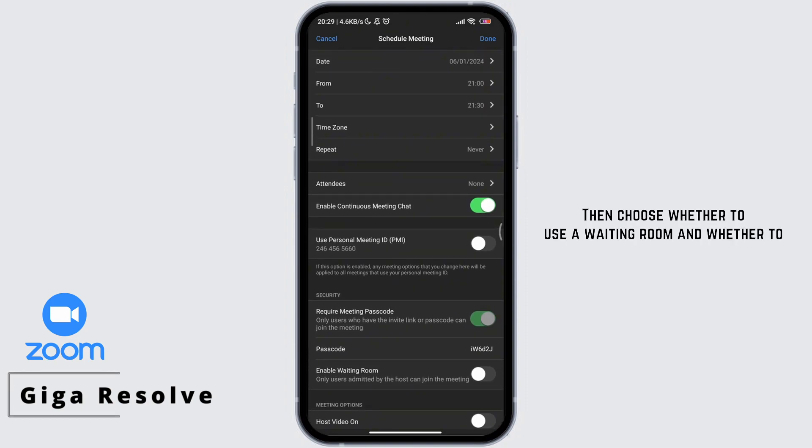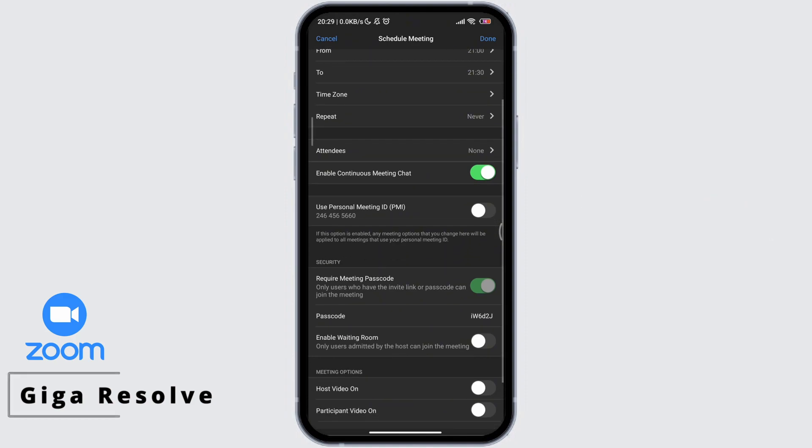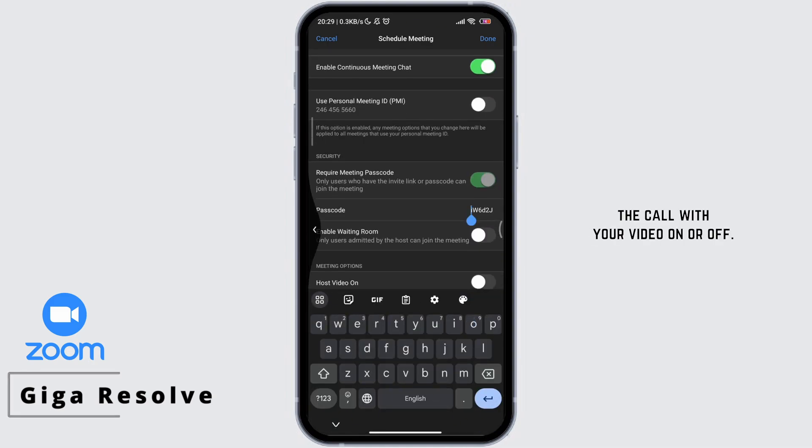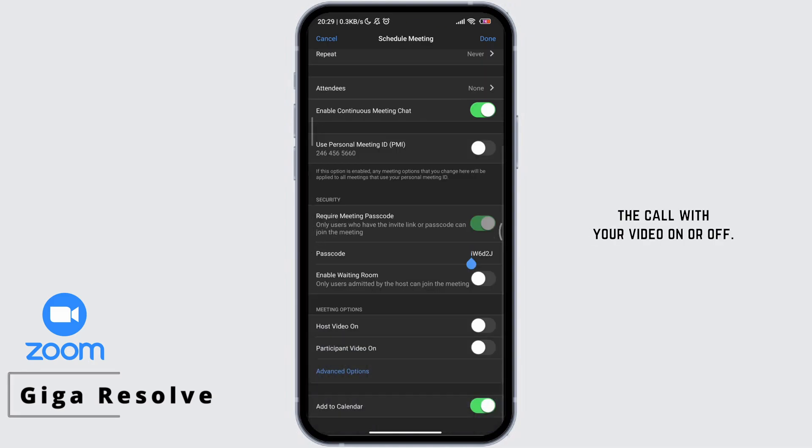Then choose whether to use a waiting room and whether to allow only authenticated users to join. Choose whether you want to begin the call with your video on or off.